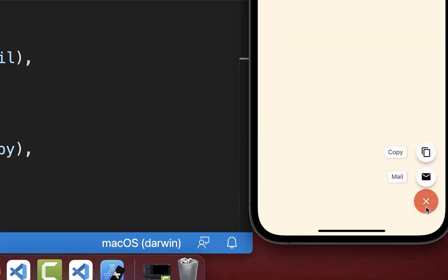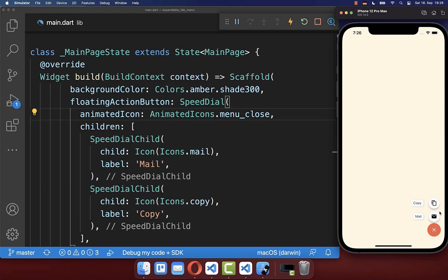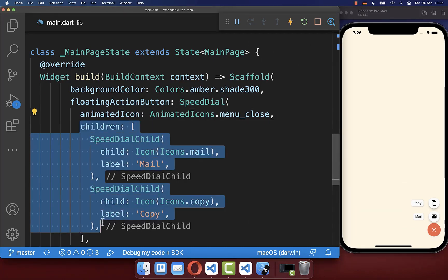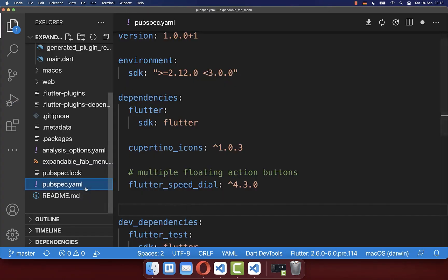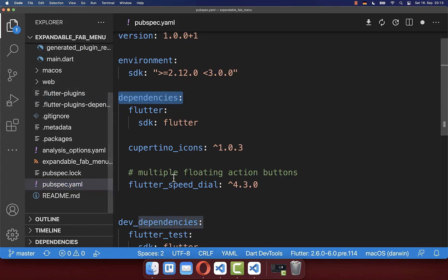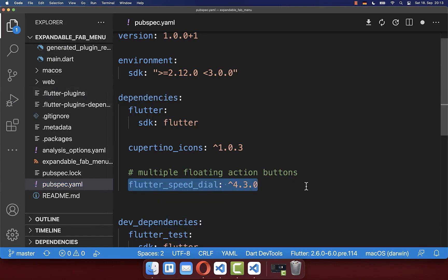With this, we have the animated floating action button, and here we have our two smaller floating action buttons that we defined inside the children property. To make this work, you also need to go to your pubspec.yaml file and under your dependencies include the speedDial package.